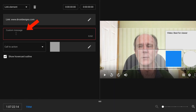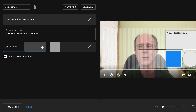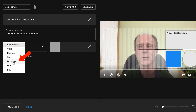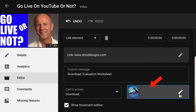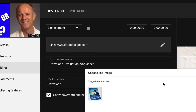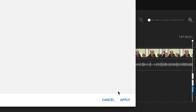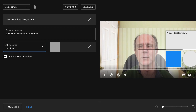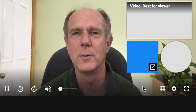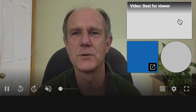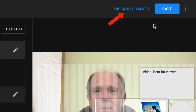I'm going to add a custom message and select Download. Make sure you also add an image — you can select an image here, or select the file from your computer, and just click Apply. You can check the video and here you can see my end screen elements popping up in the last 20 seconds of the video.